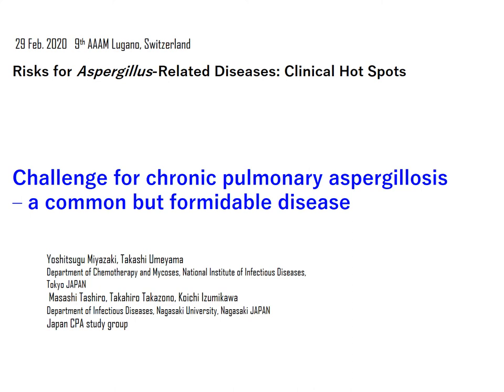Thank you very much for giving me this opportunity to talk on chronic pulmonary aspergillosis and to share information within this aspergillus community.